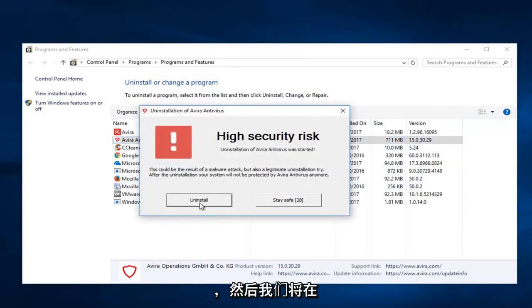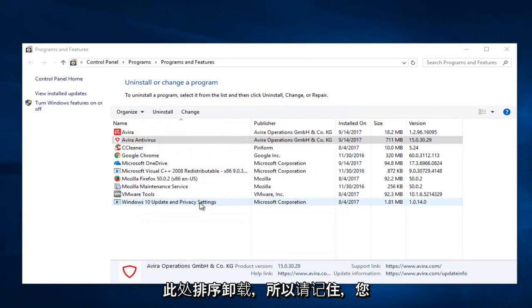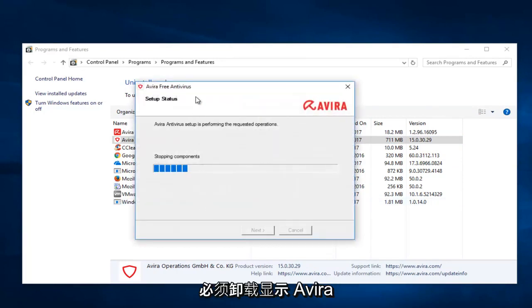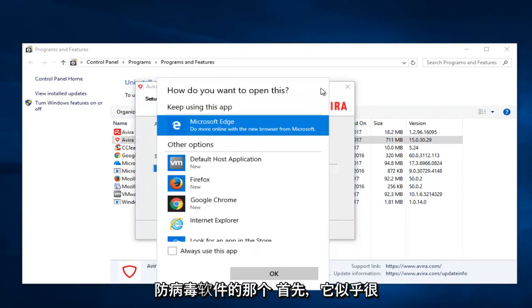Then we're going to select uninstall here. Keep in mind you have to uninstall the one that says Avira antivirus first.